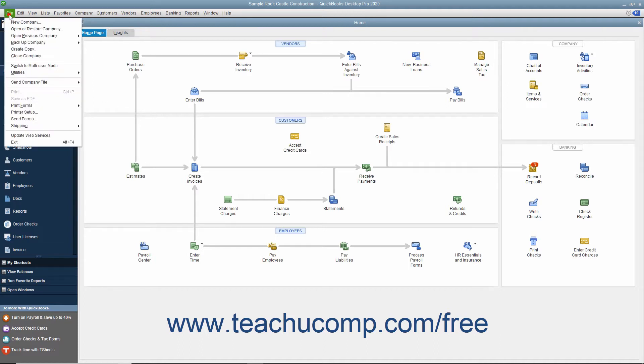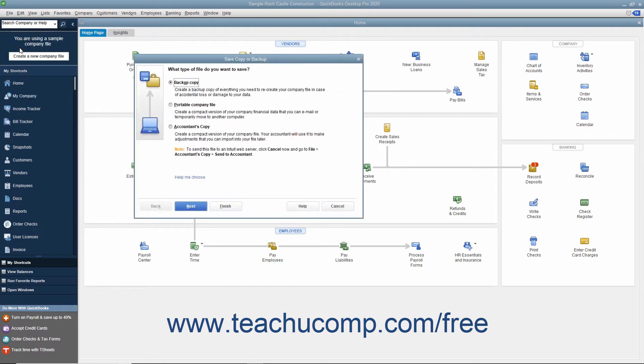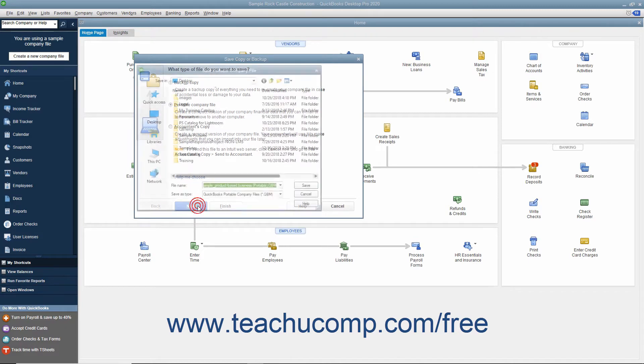To make a portable company file, select File, Create Copy from the menu bar. In the window that appears, select the Portable Company File option button and then click the Next button to continue.